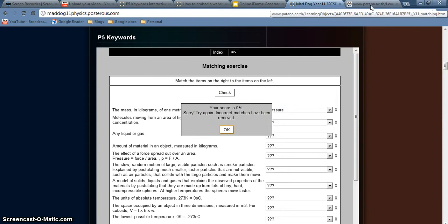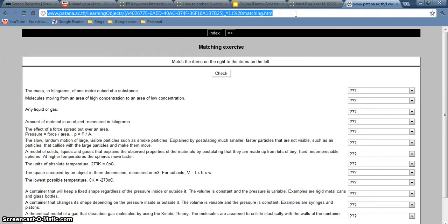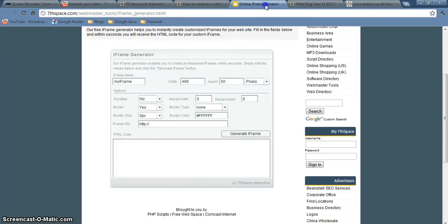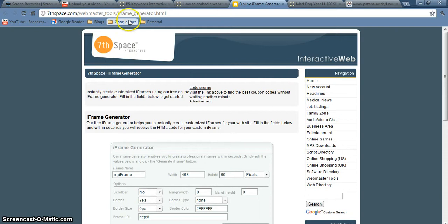So this is how you do it. You go to a web page that you're interested in. You grab the URL from the top of it. You go to this thing, online frame generator,